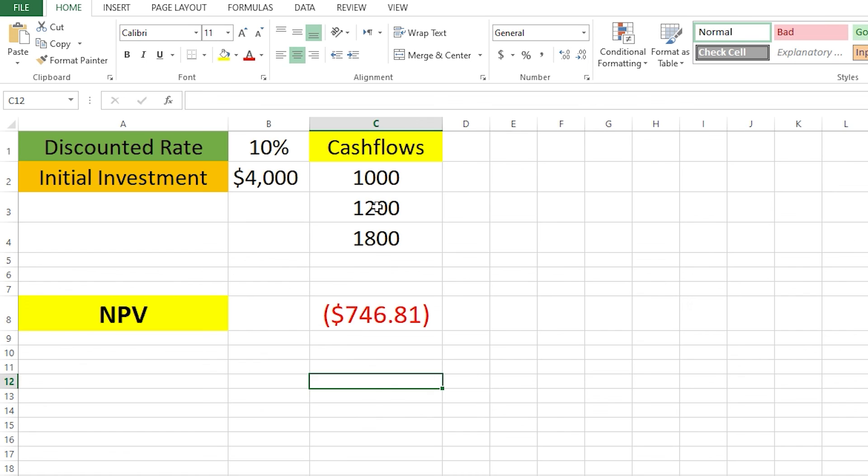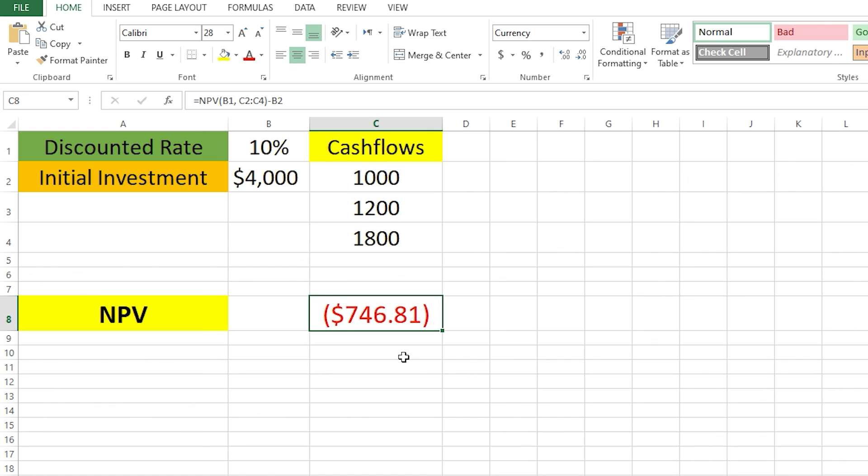It's easy to calculate NPV in Excel sheet with this formula. I hope you guys got the idea. If you have any questions, you can write in the comments below. Thank you for watching. Make sure to like this video and subscribe to my channel.